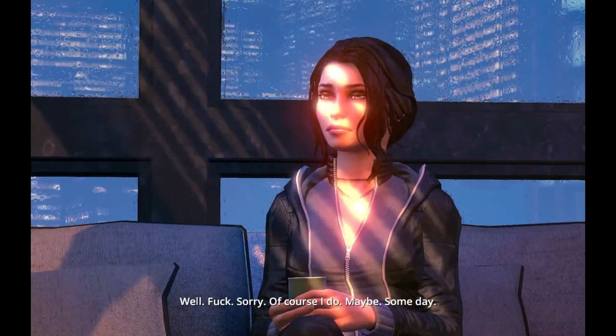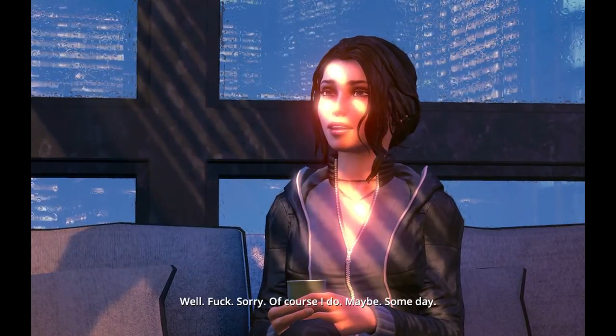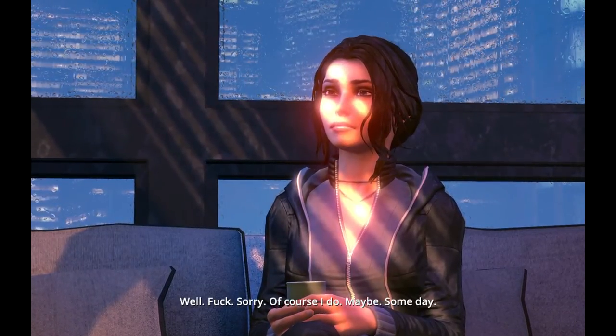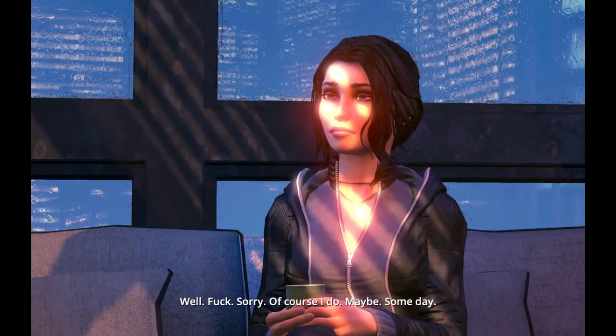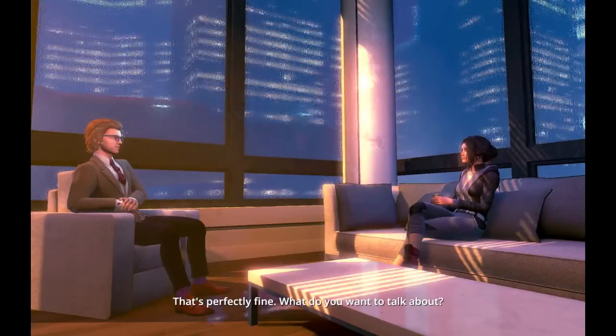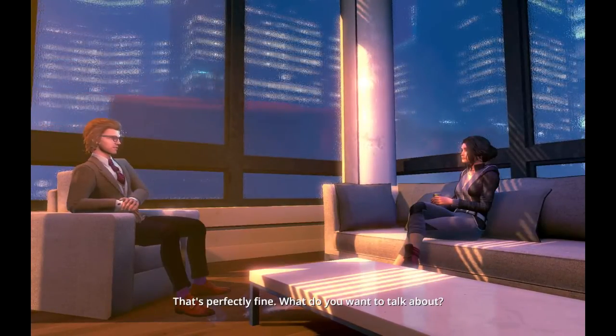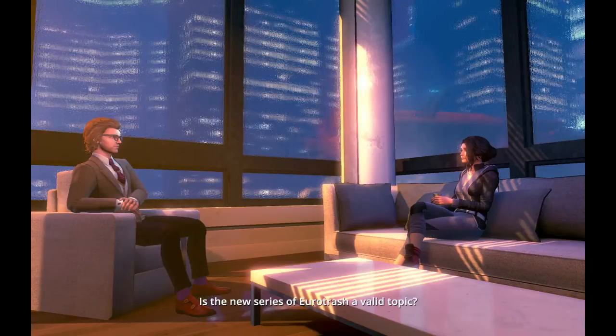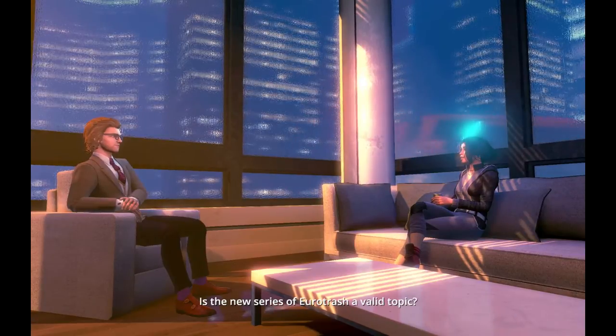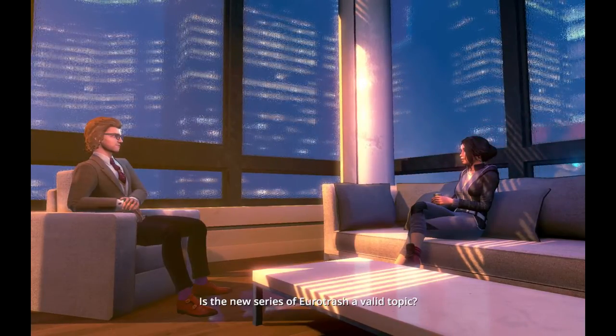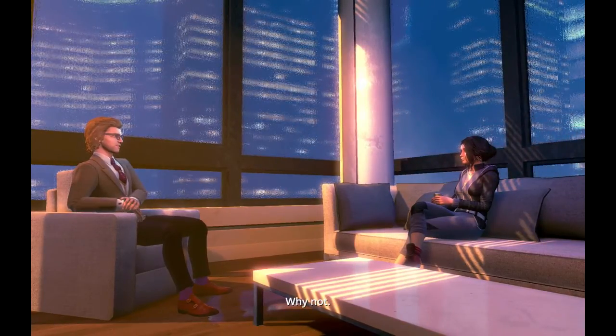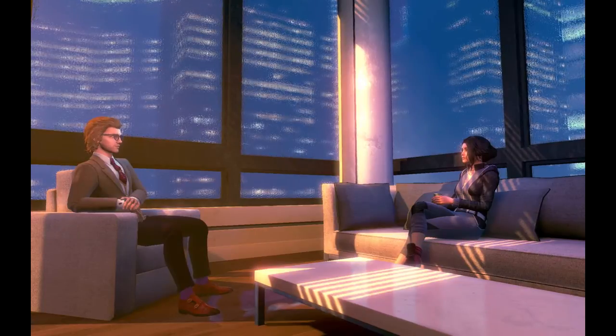Well, fuck, sorry. Of course I do. Maybe. Someday. That's perfectly fine. What do you want to talk about? Is the new series of Eurotrash a valid topic? Why not?